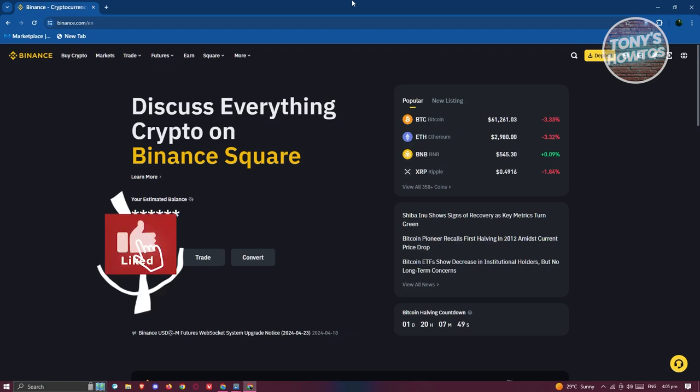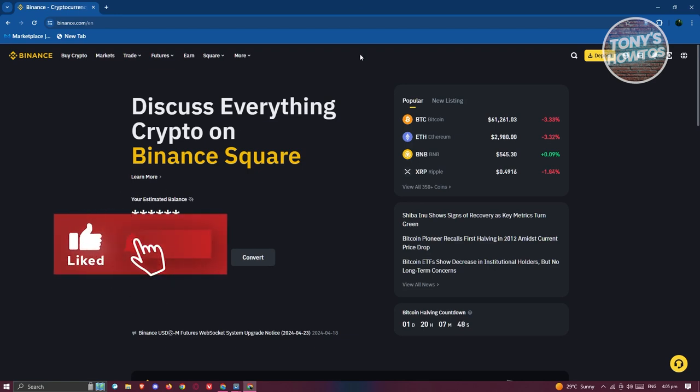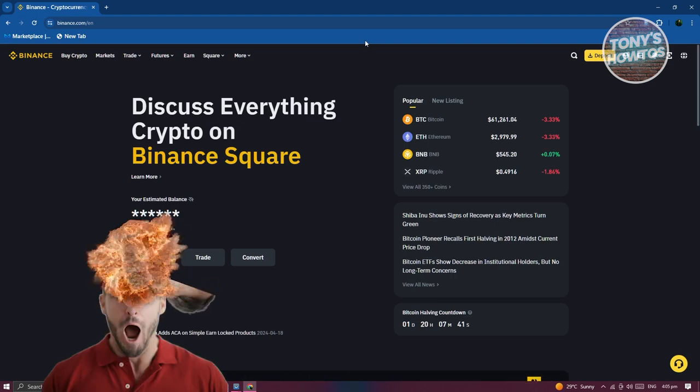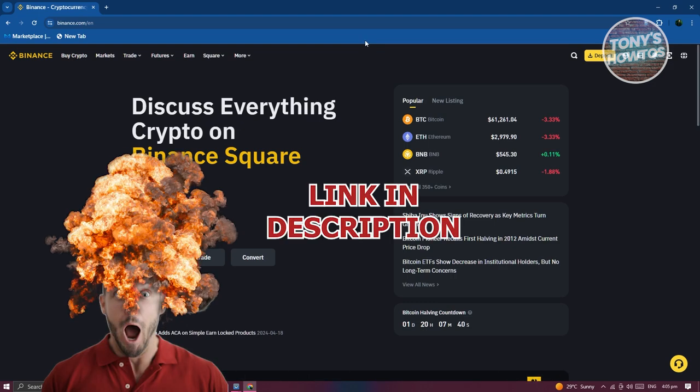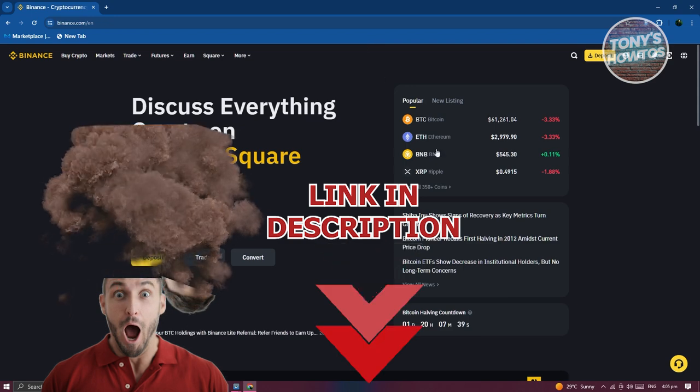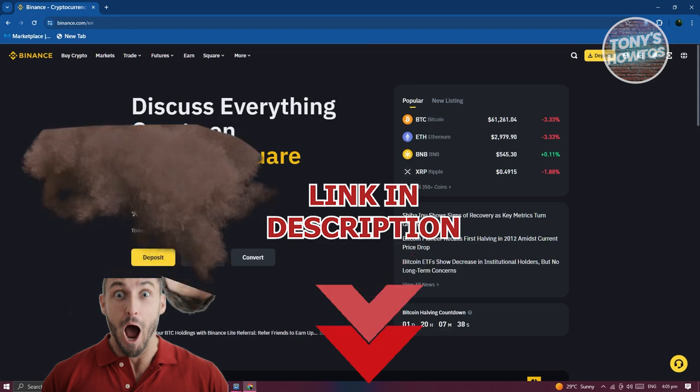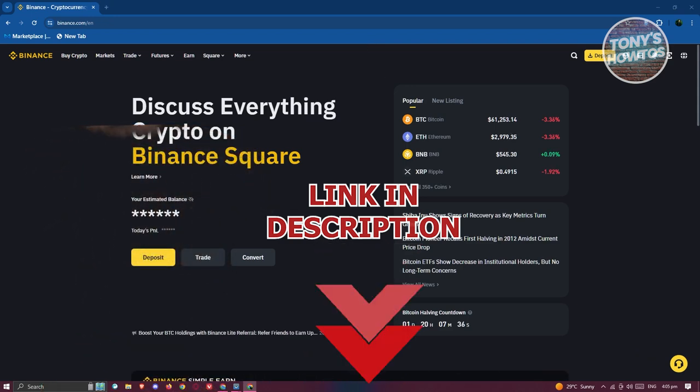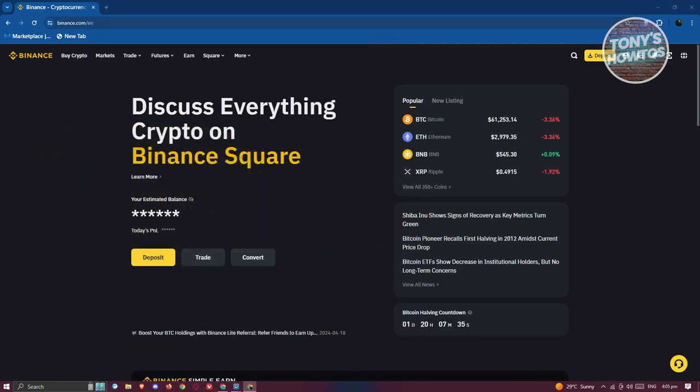Hey guys, welcome back to Tony's How To Use. In this video I'll be showing you how to transfer your crypto from Binance to another wallet. Before we start, hurry up and check out our latest software just under this video. So let's get started. The first thing that we need to do here is we need to